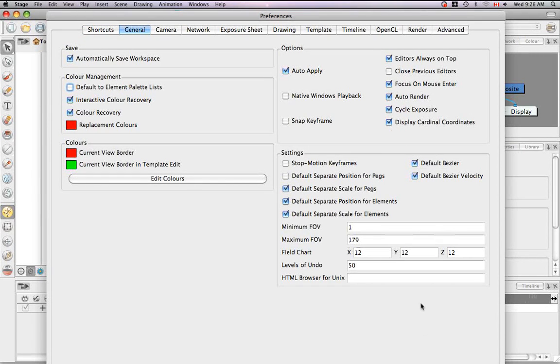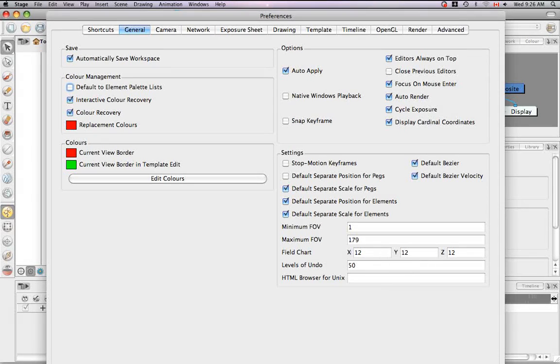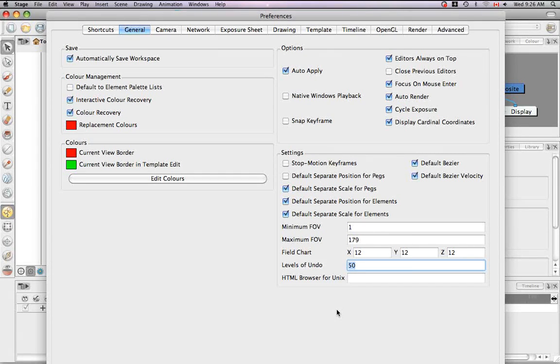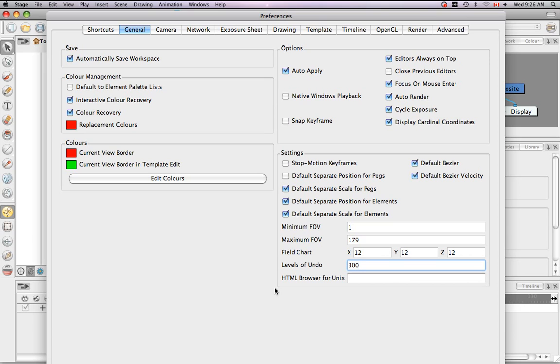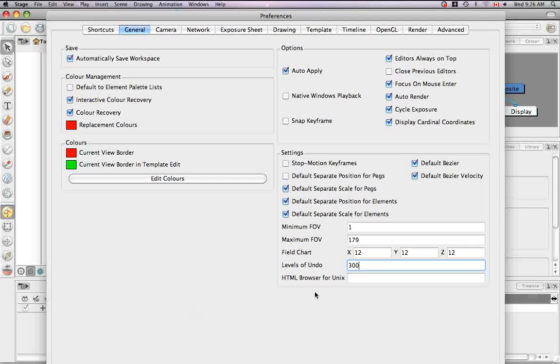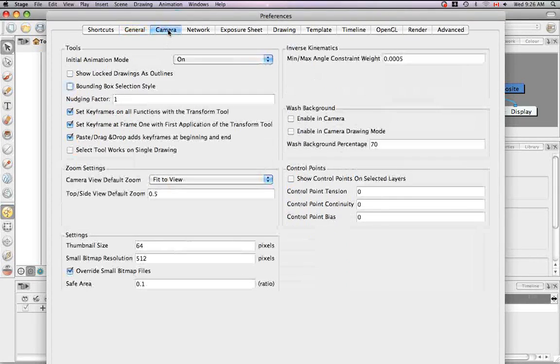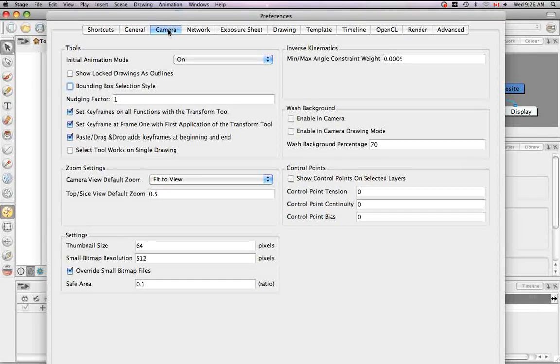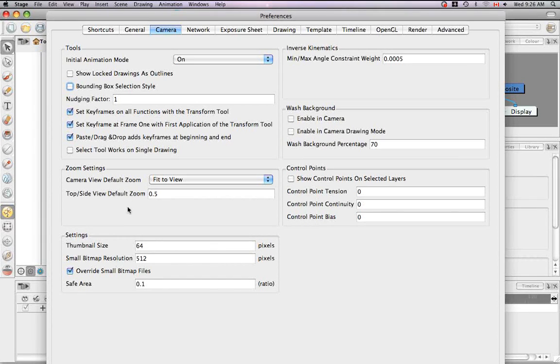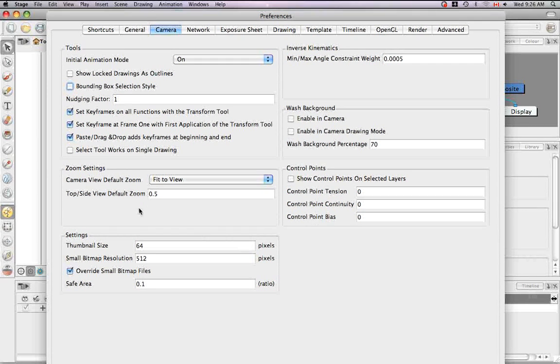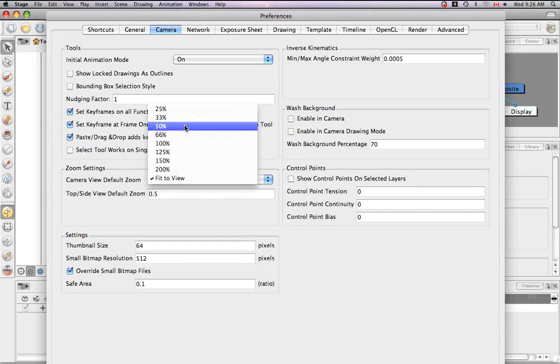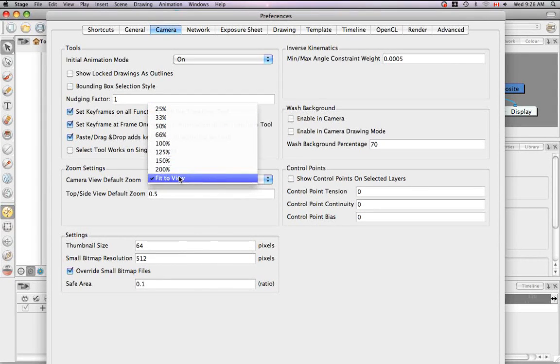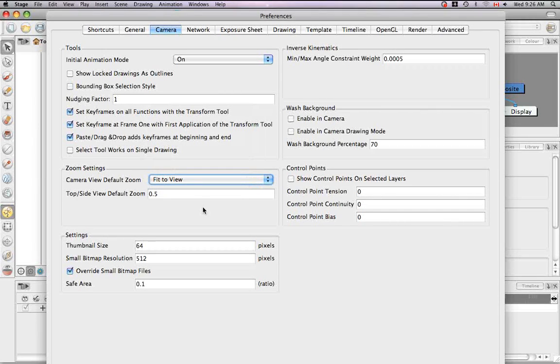And the last thing I'd like to talk about in the general tab is the levels of undo. 50 is a pretty, I think, adequate number for undos, but some people like to put in a really big number, you know, to really save themselves in case they have to go back. They screwed up so badly they have to go like a million times back. They like to put in a really large number. So you can make that change here in the level of undos. There's one thing I'd like to show you in the camera tab, and that is the camera view default zoom. Right now, when you hit the keyboard shortcut, shift M, your camera view resets fit to view. If you decide that you want that shift M shortcut to reset to something farther or closer, or say 100%, you can make that change here.